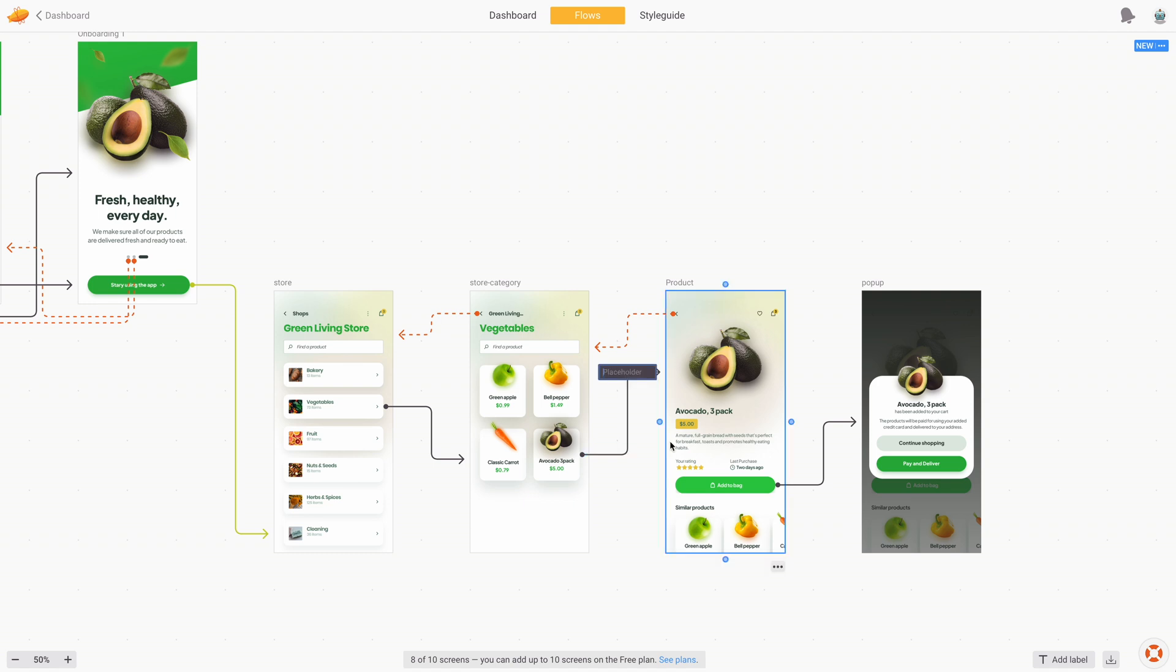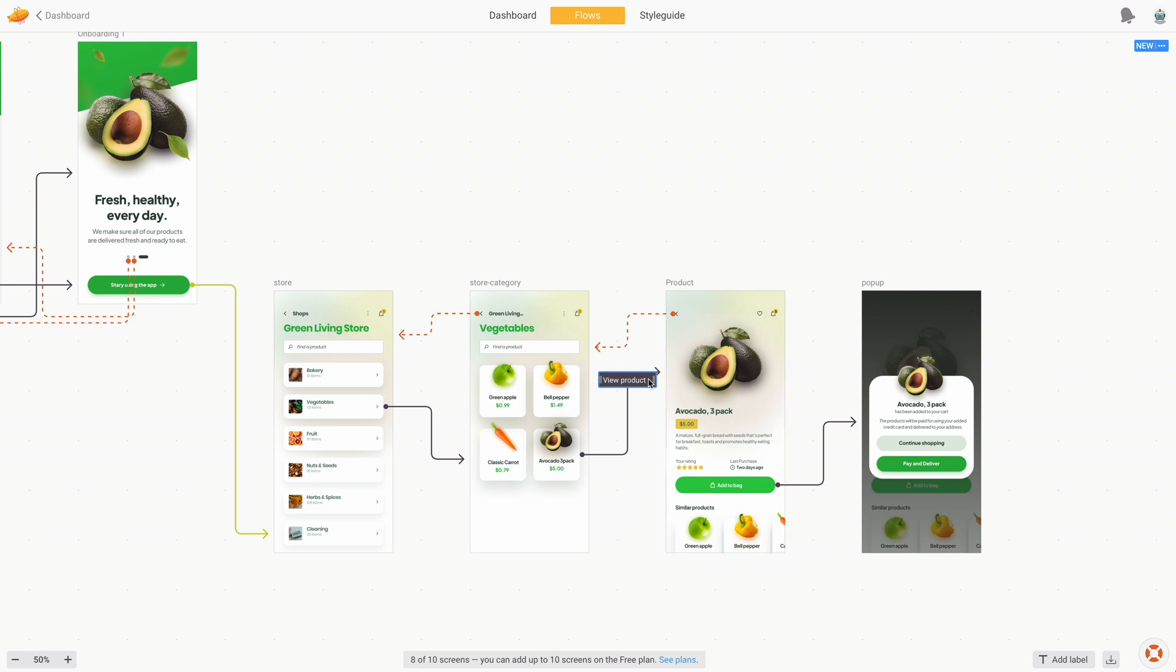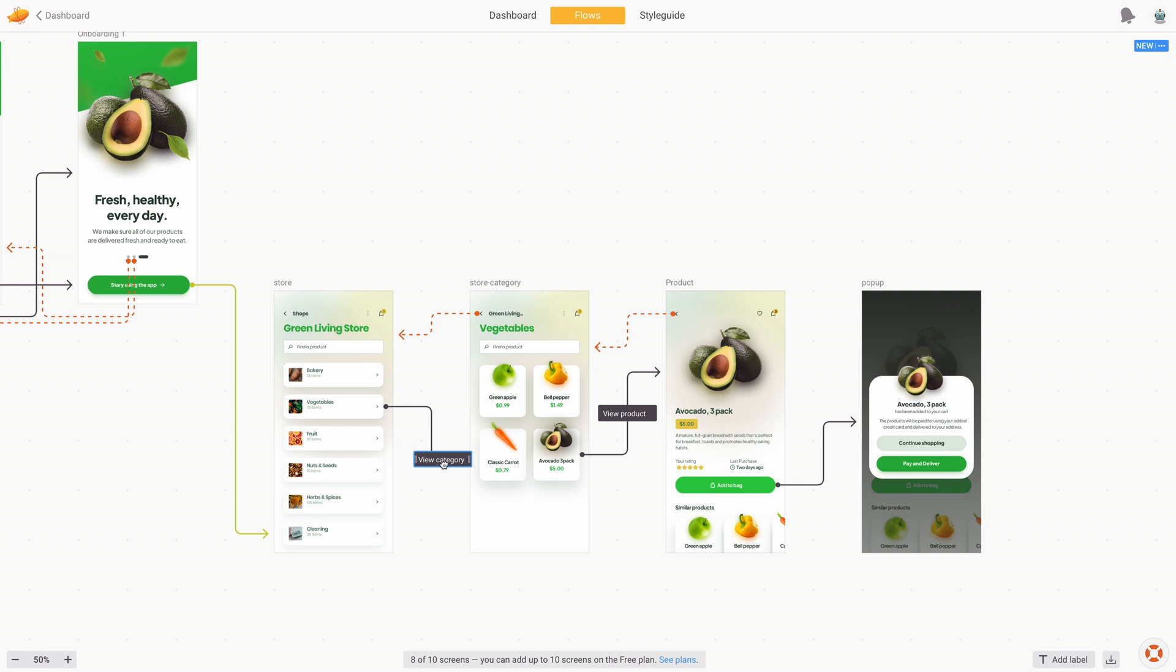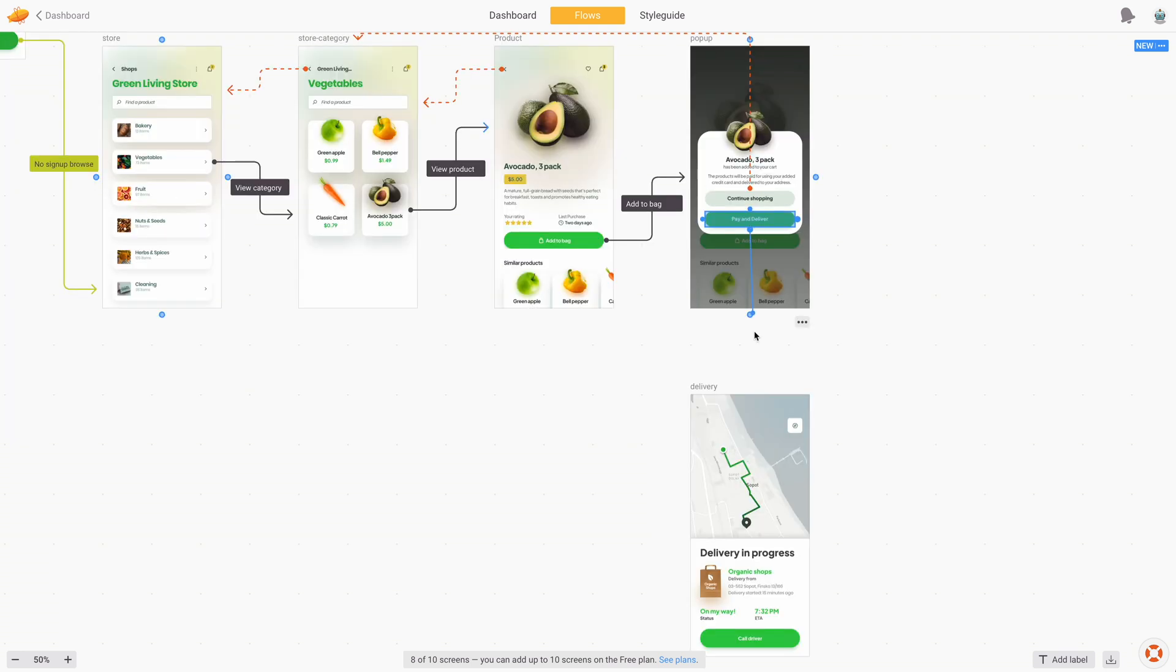Once you connect all the screens with arrows, you can then add labels and tooltips on top of the lines. So in this case, I'm just going to write view product, and you can move this element across the line, which is really cool, because when you stretch the line or move the screen somewhere, it's going to stay in place on the line. And this is going to be a lot easier to actually keep some clarity. I'm just going to call one of them view product, the other view category, and for the obvious ones, like going back, we're not going to add a label.